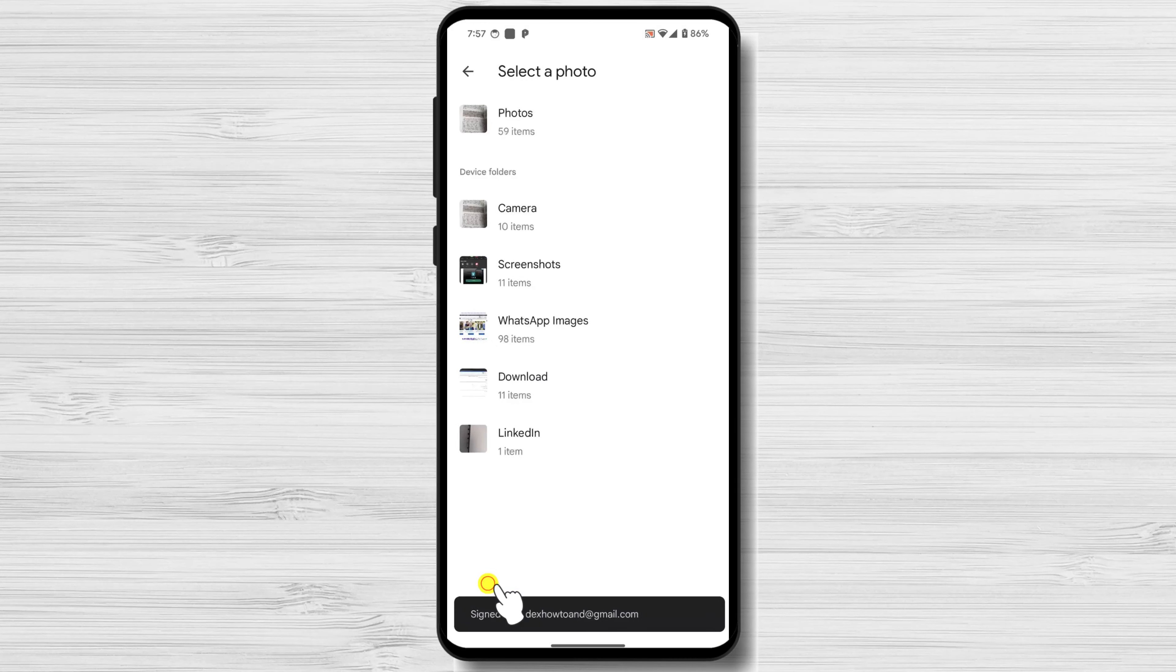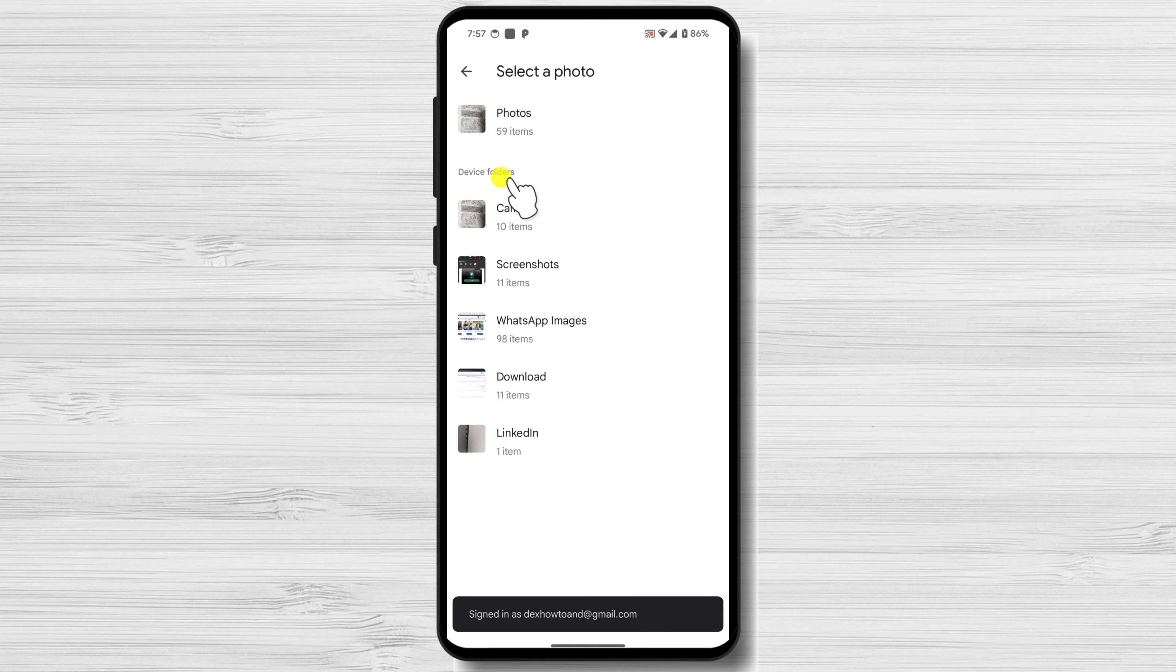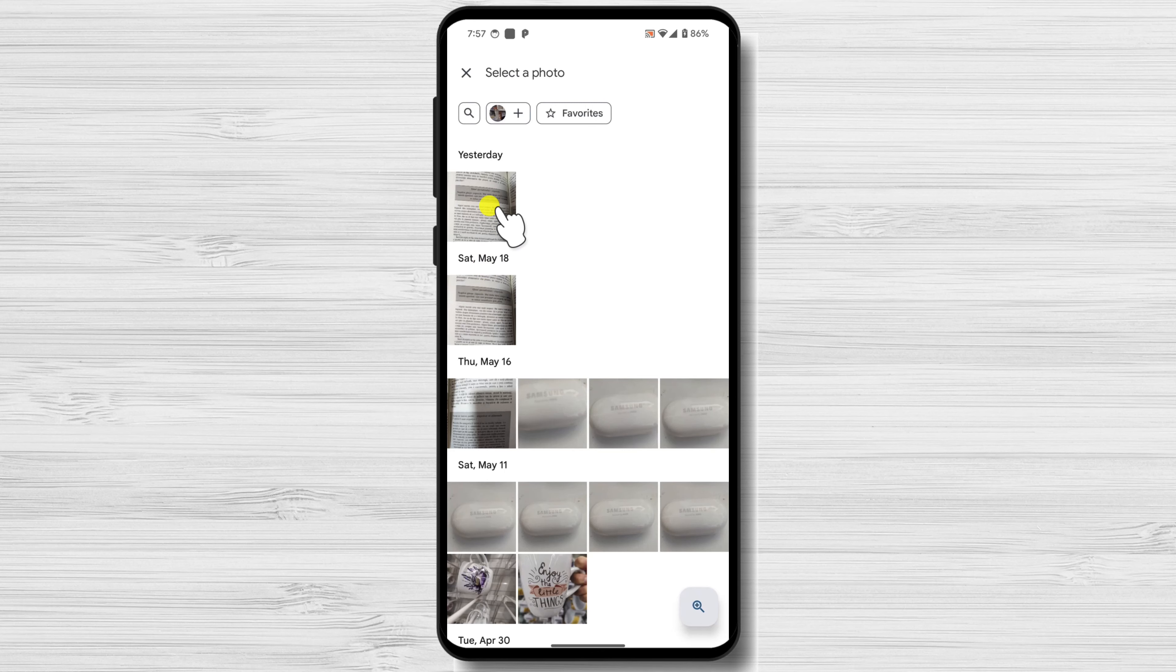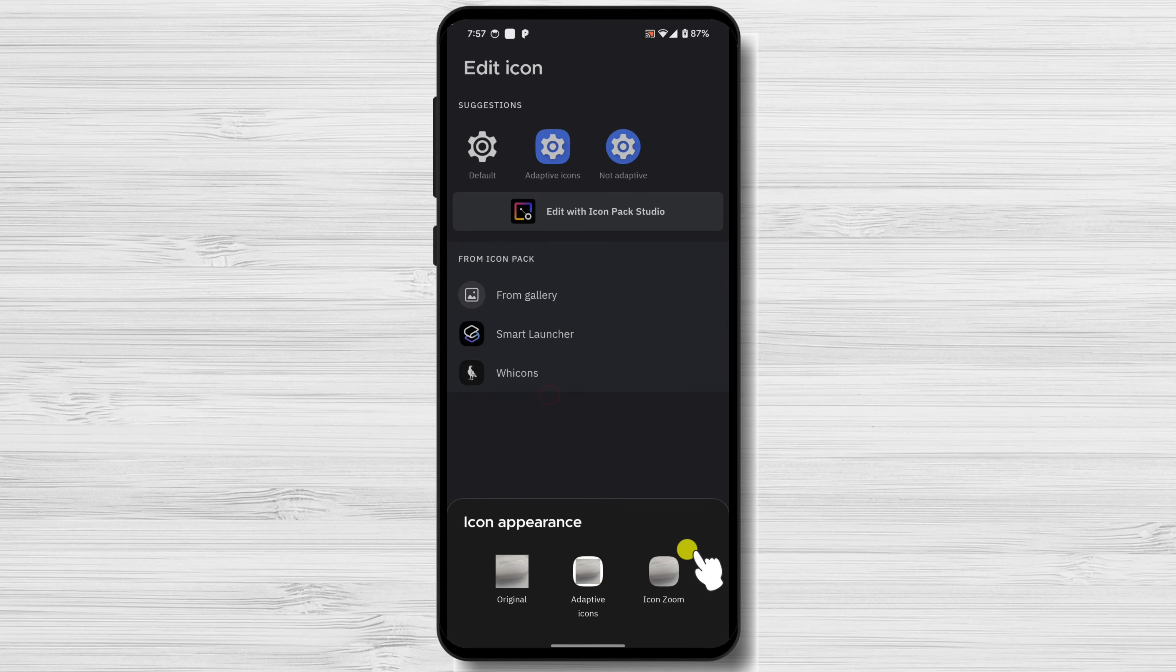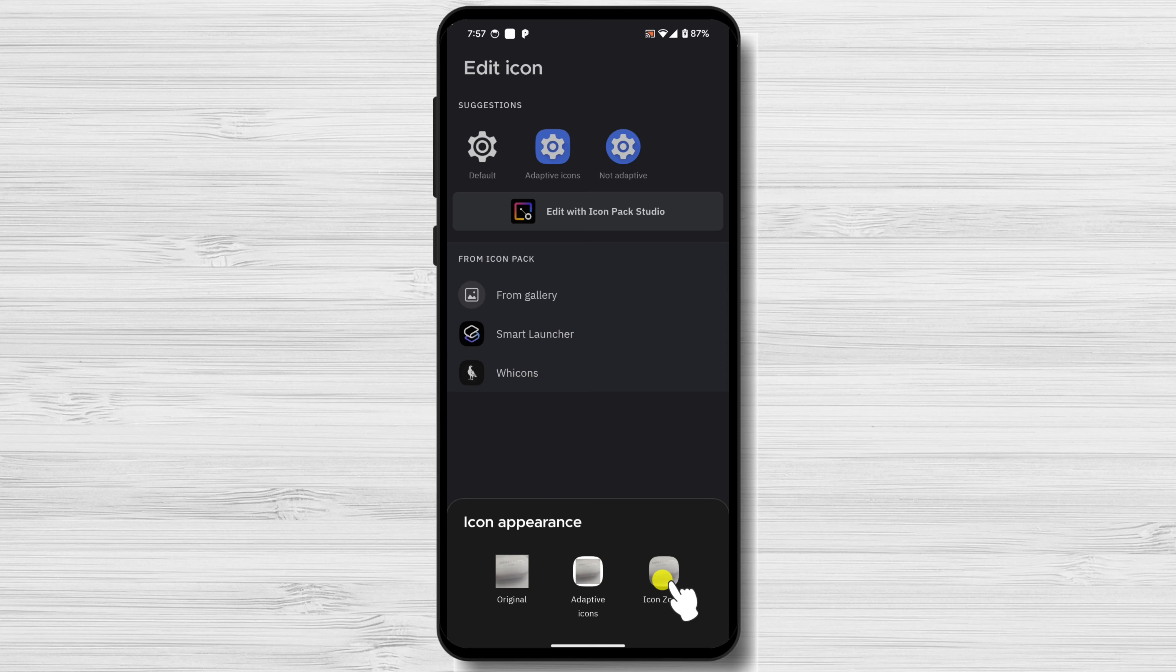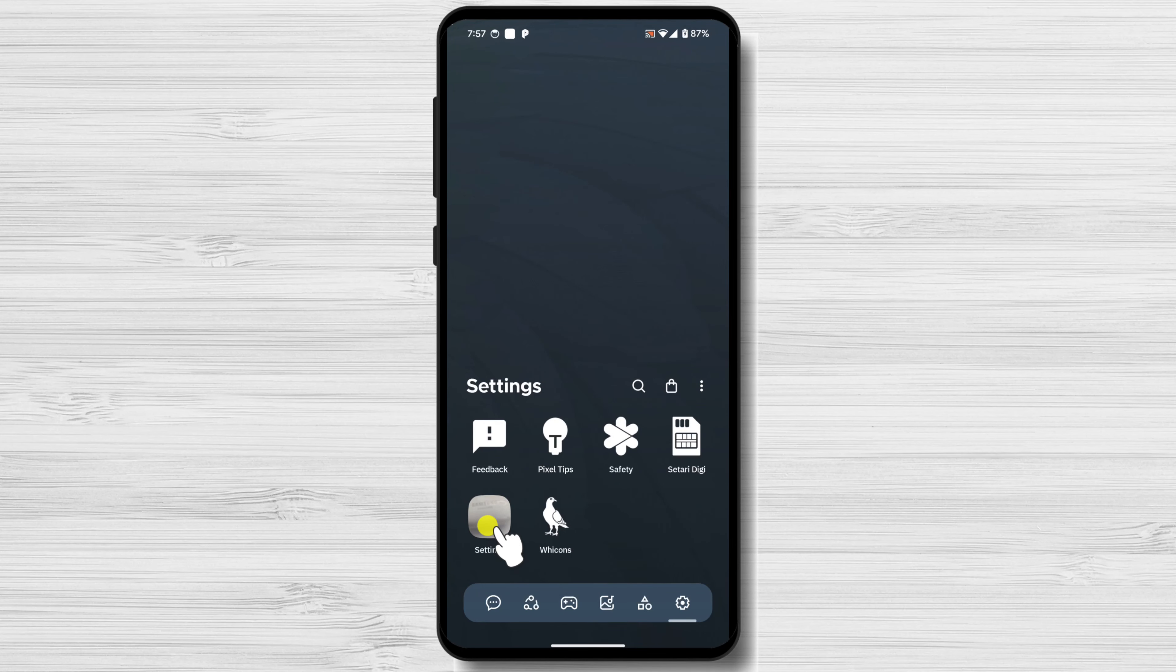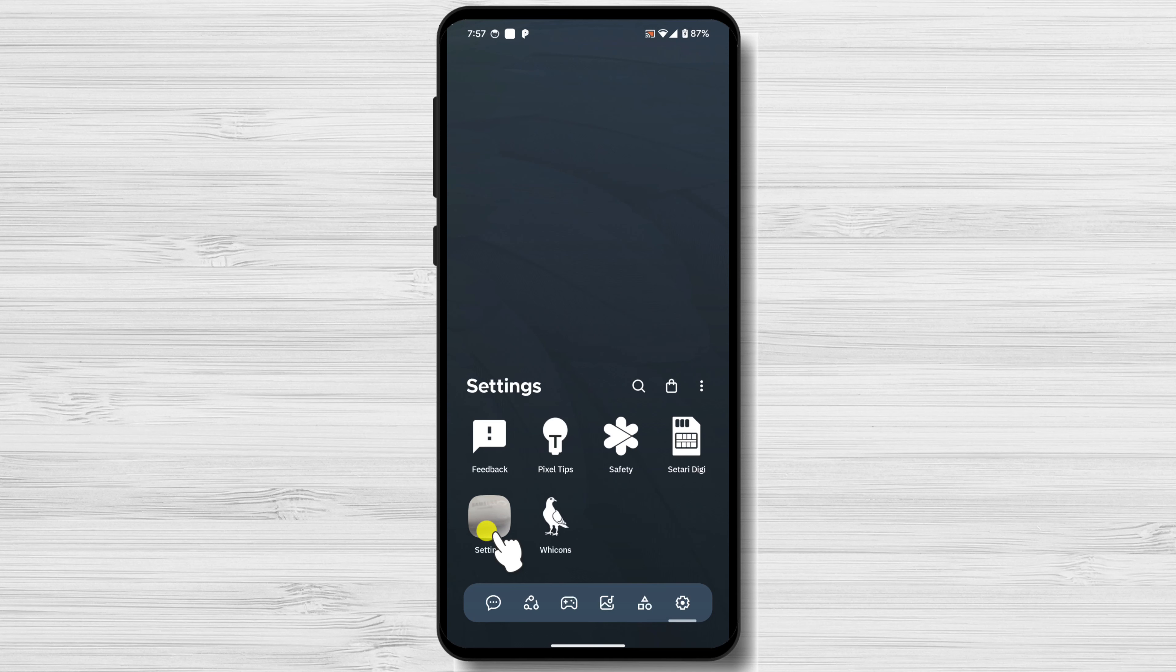I changed the icon with a picture I have from my phone now. Continue customizing your app icons by repeating the process for other apps on your home screen. You can mix and match icons from different Icon Packs to create a unique look for your device.